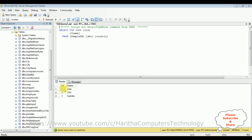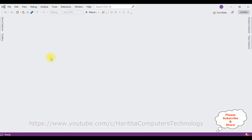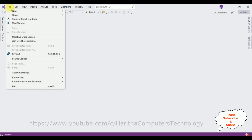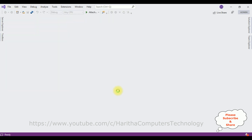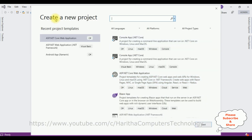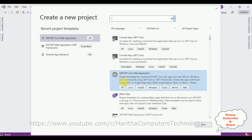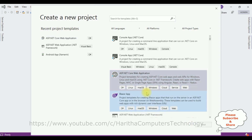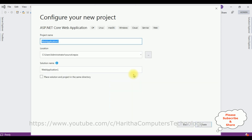My aim is to bind this country name column into a select option element without using Entity Framework in ASP.NET Core MVC application. So let's open Visual Studio. For this video tutorial I'm creating a new ASP.NET Core web application — go to File > New Project, and from the project templates I'm selecting ASP.NET Core web application, then click Next.